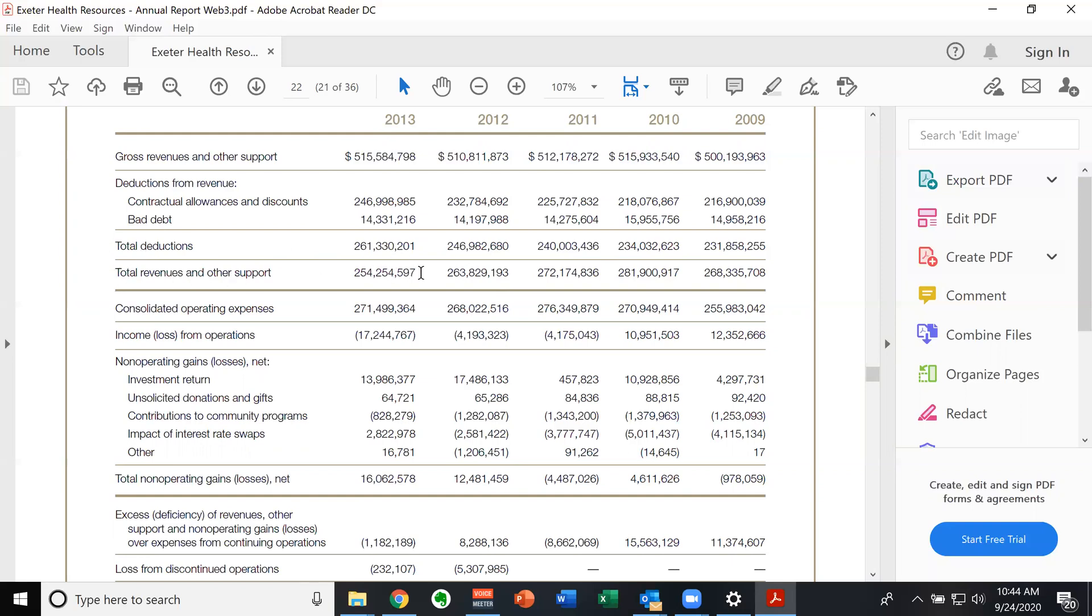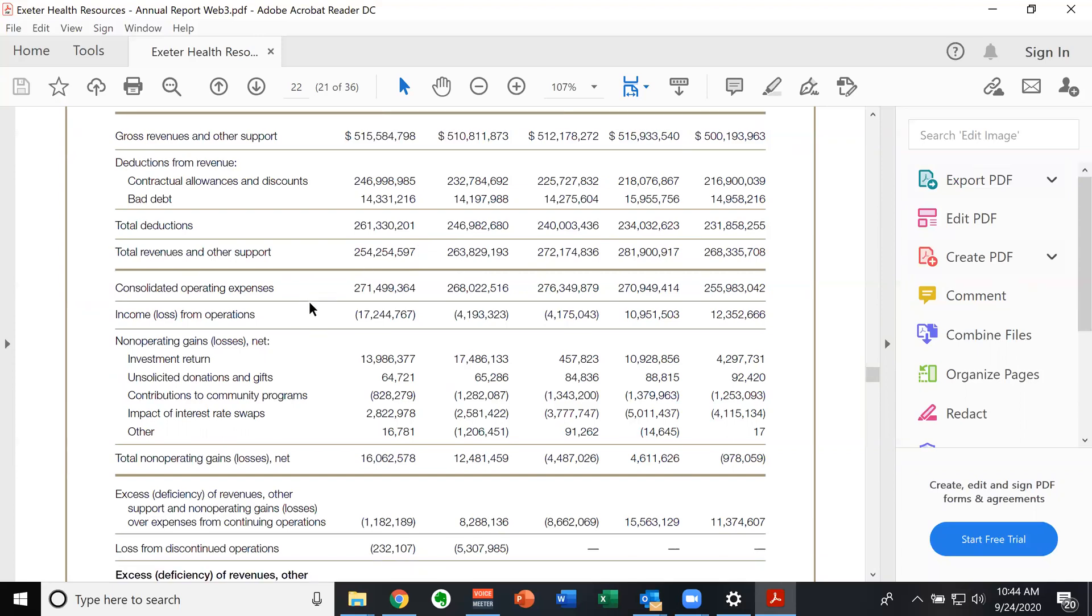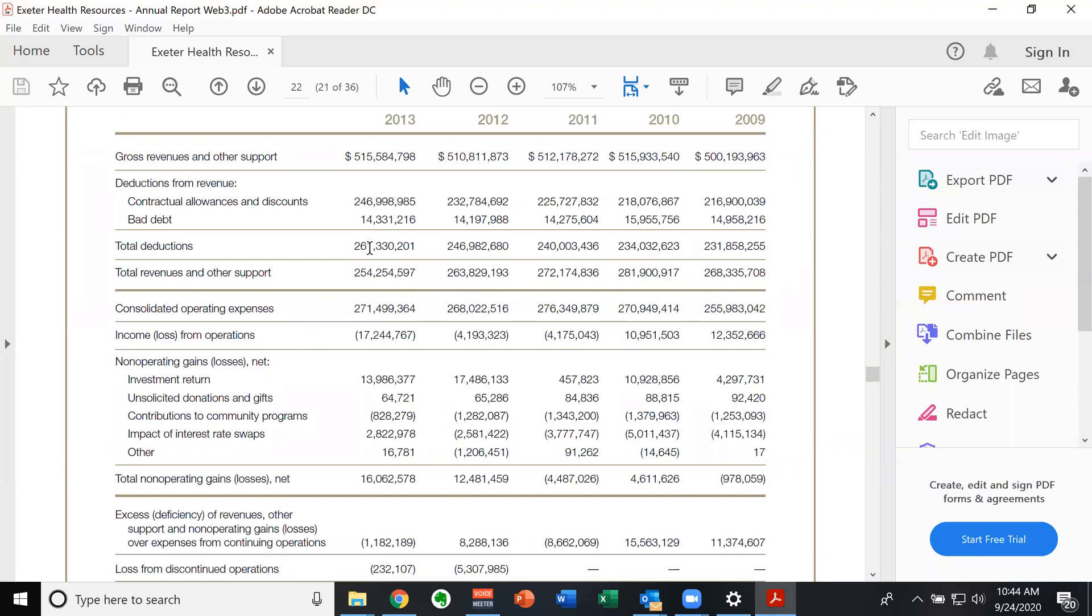So all that said, their total operating revenue is 254 million, right, they start with 515. After they make all their adjustments, they actually had revenues of 254 million. In 2013, they had operating expenses of 271. So they had an operating loss of 17 million and some change. Okay, so they have a negative operating income.